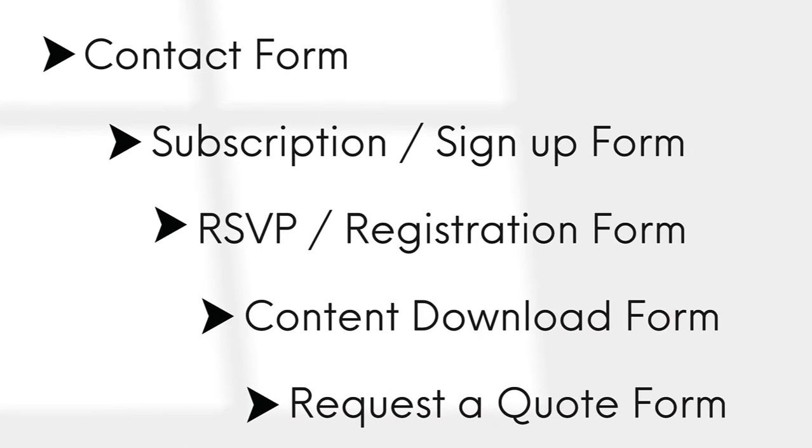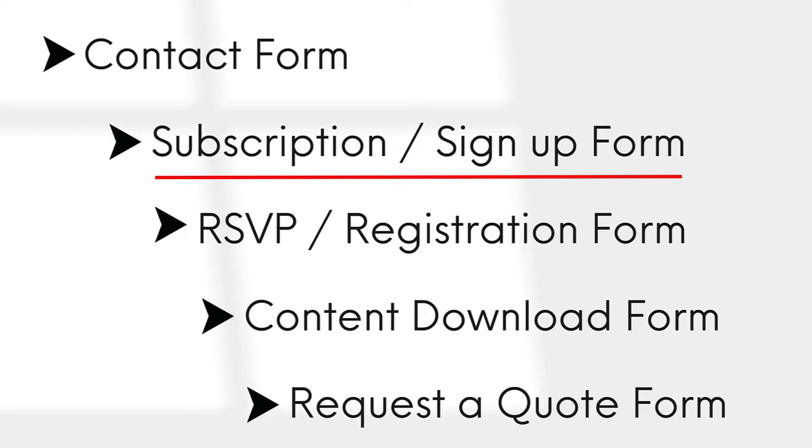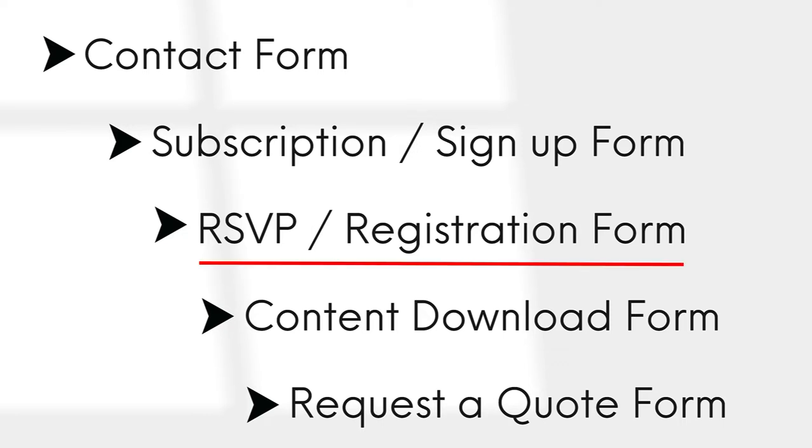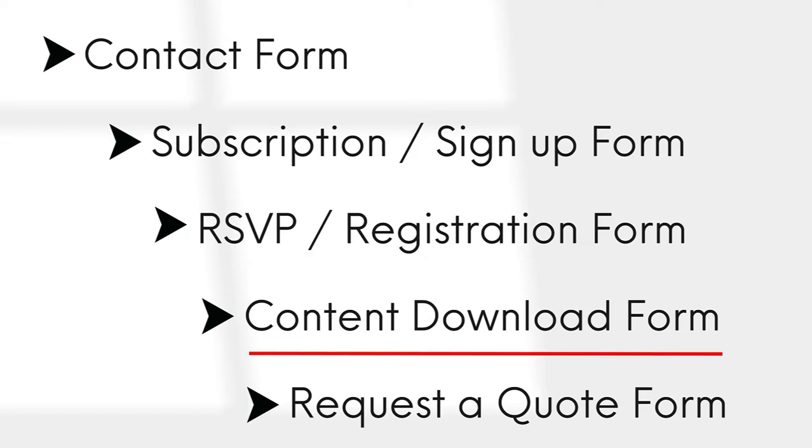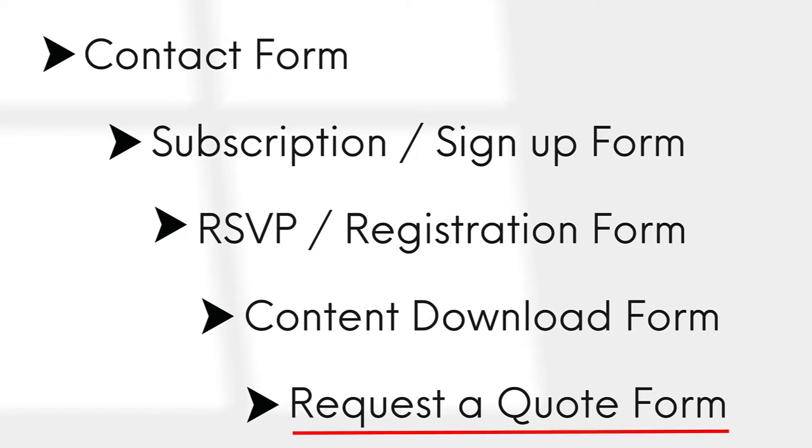Now the question of course is, what type of contact form are you looking for? Are you after a standard contact form? Or would you like visitors to subscribe or sign up for something? Or RSVP for an event? Or maybe you would like somebody to be able to download a document once they register? Or you have a business and want the ability to allow visitors to your site to request a quote from you.